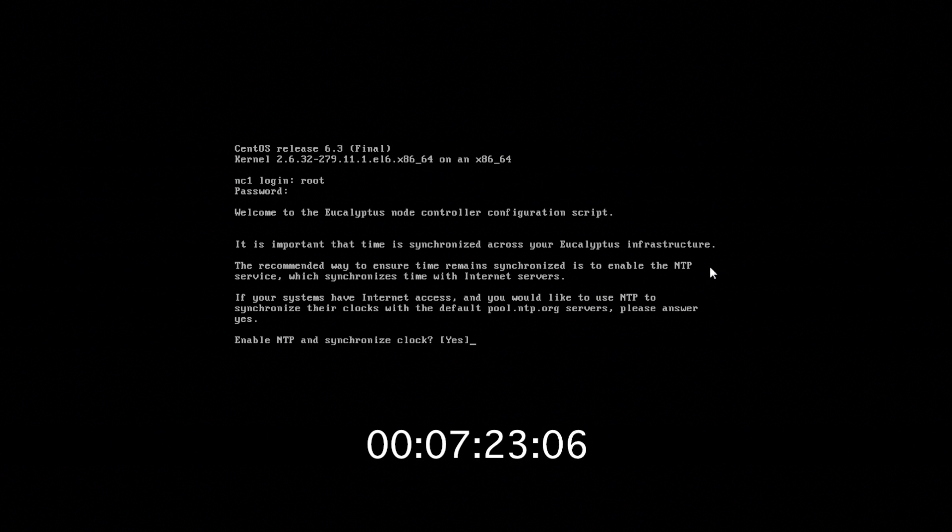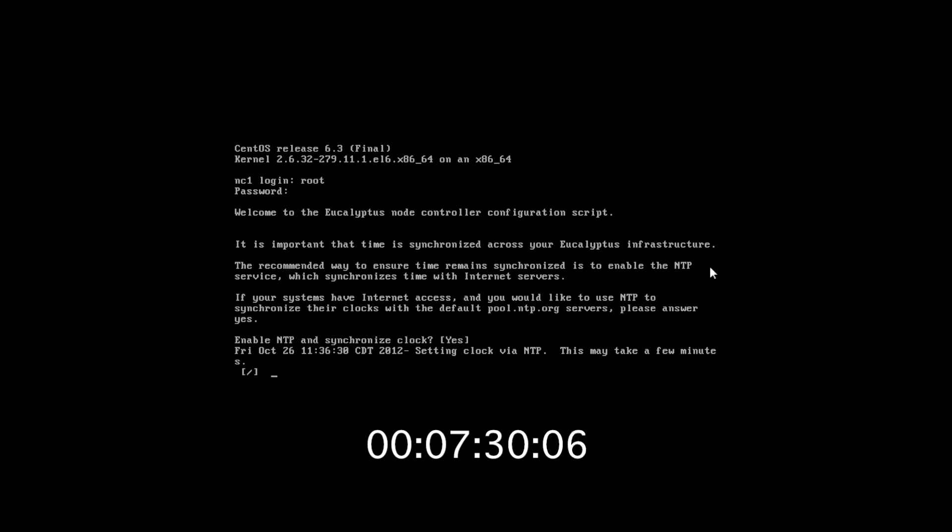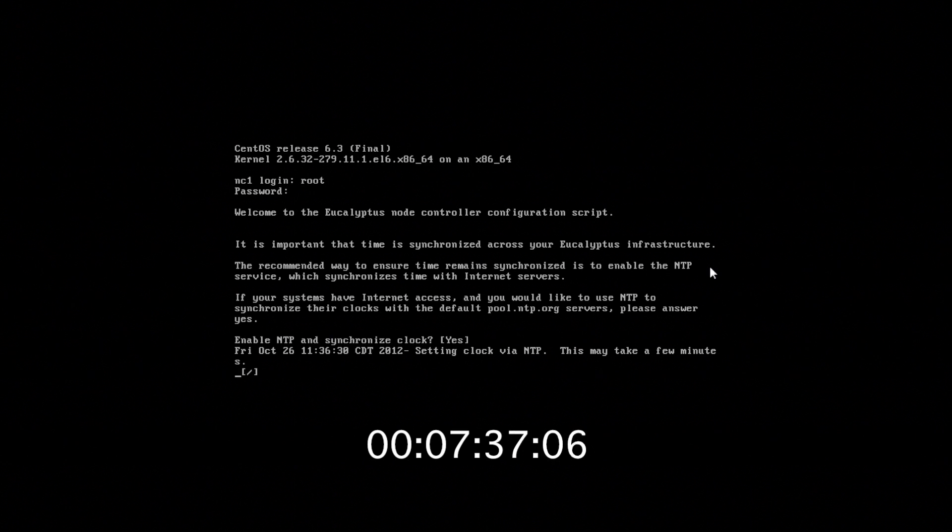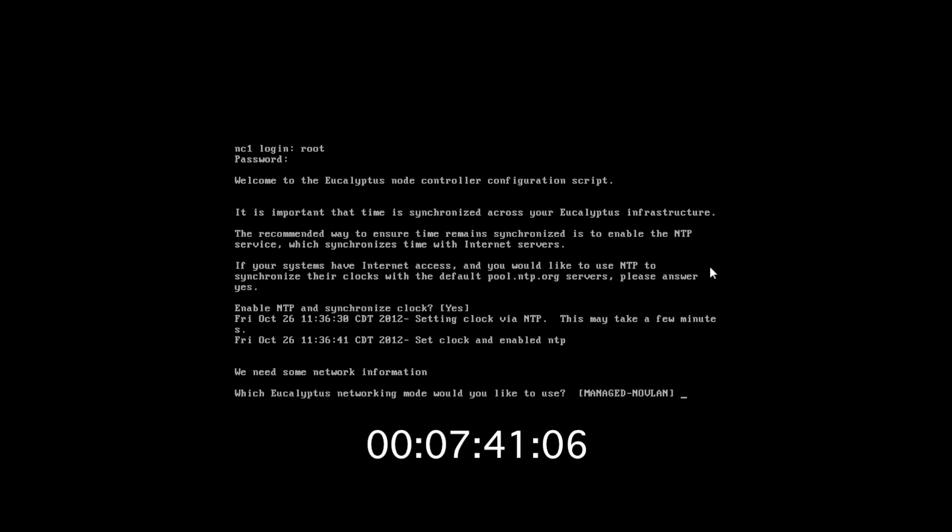And we say yes to enable NTP and synchronize our clock. It's very important in cloud computing.